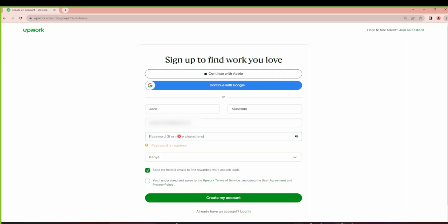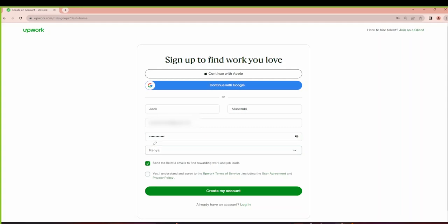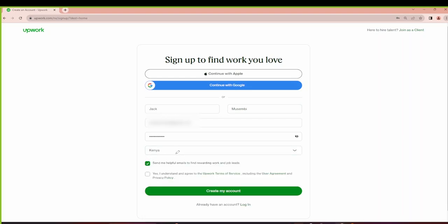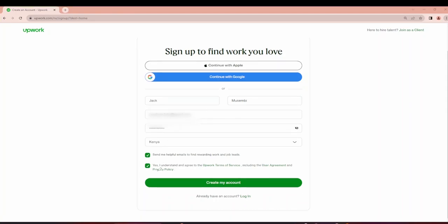Then I'll provide my password for the account. Make sure that you select your country on this drop-down menu. After you selected your country, you can choose to have them send helpful emails to find rewarding work and job leads. I'll keep this checked. And then you will have to agree and understand the Upwork terms of service, including the agreement and privacy policy.